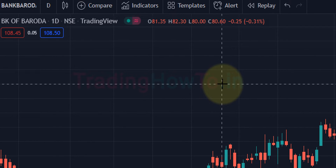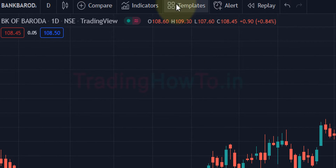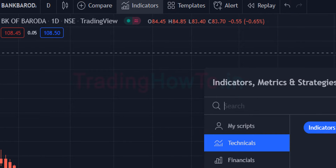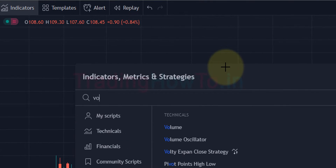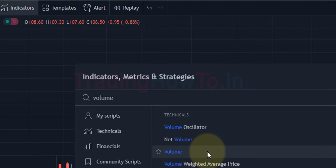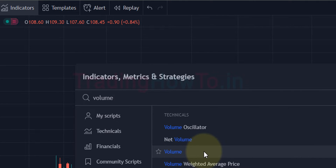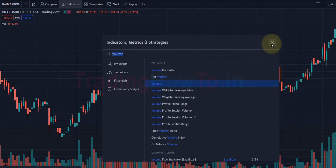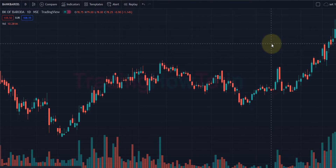The first thing we have to do is click on the Indicators button and search for volume. Here we will find the volume indicator — click on that. Once clicked, the indicator is applied on the chart. I'm going to close this window now.